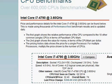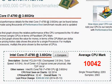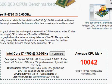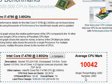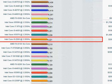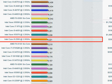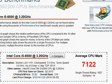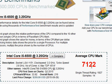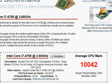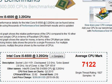So let's take a look at this benchmark score. We have the older i7-4790 at 10,042 versus the i5-6500 at 7,122. So that's a substantial amount of difference, close to 28 to 29% performance difference.